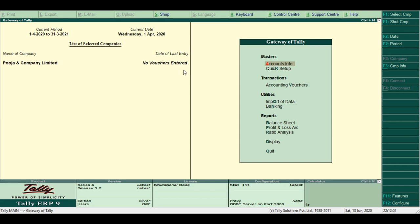So far we have not recorded any vouchers yet. We can continue with the creation of ledgers and groups in upcoming lessons.